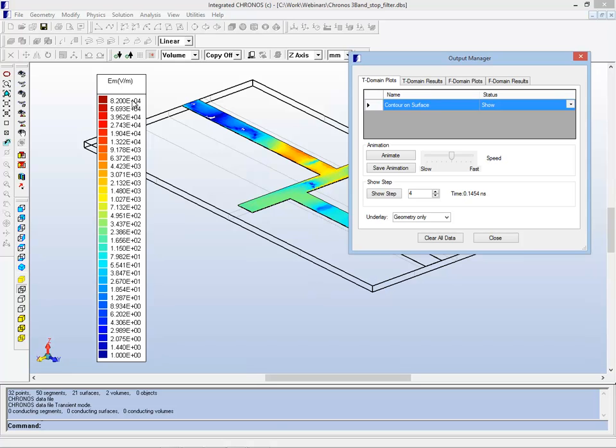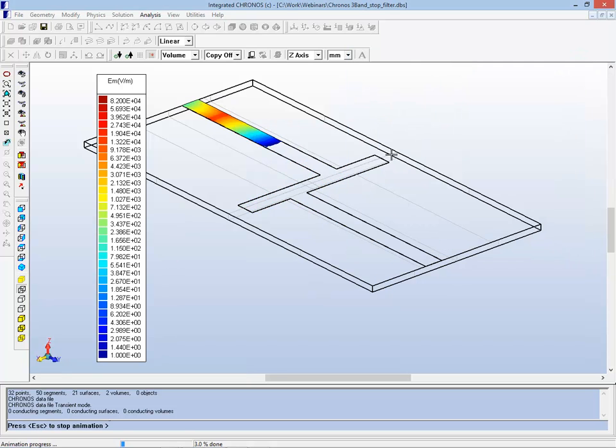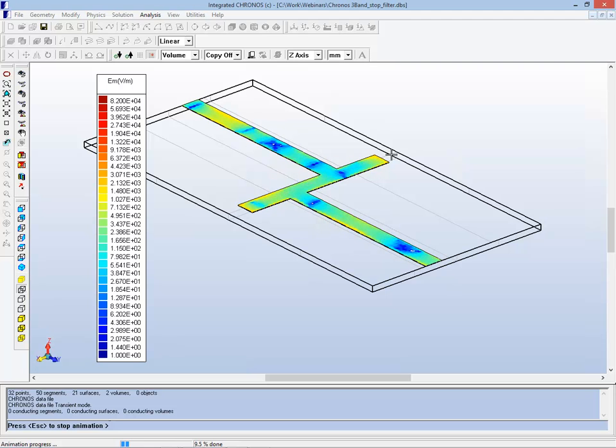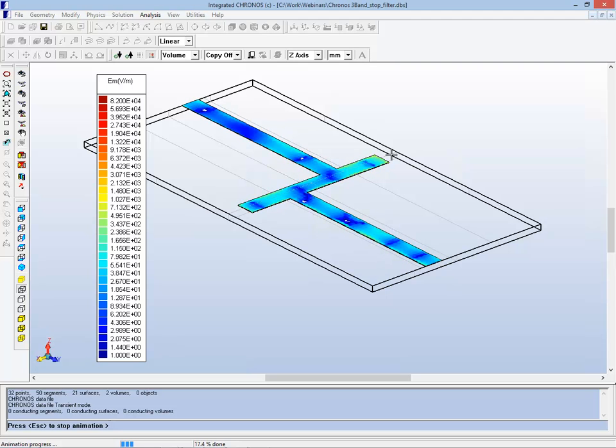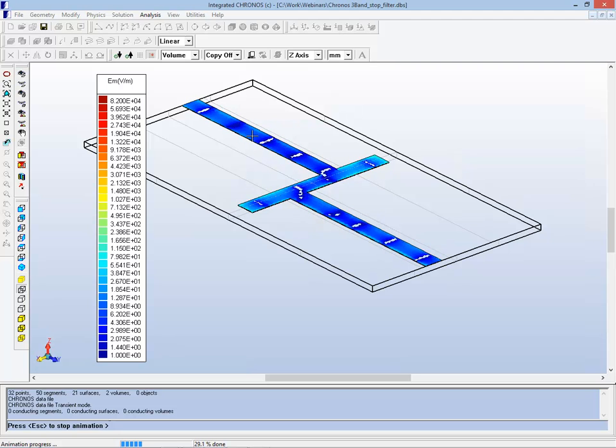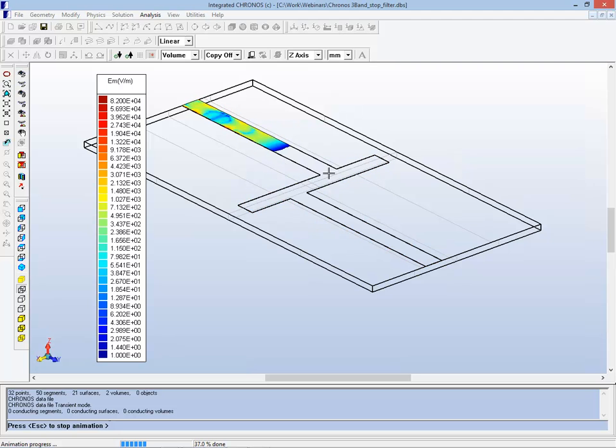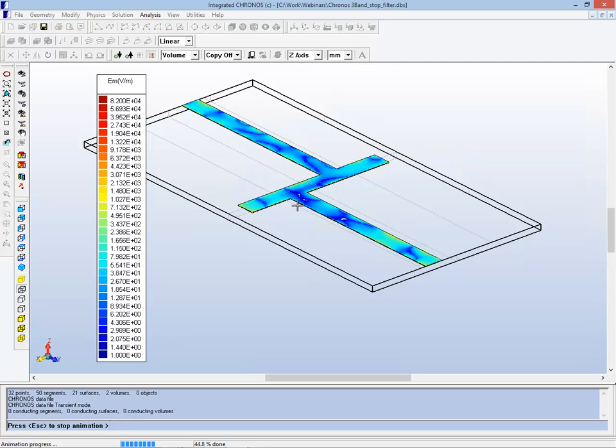You may notice that I'm using a logarithmic scale because the fields vary quite dramatically from point to point. I can also choose to just let the program animate over time here. What you see is the signal propagates down, the signal divides, and it reflects off of the ends here.